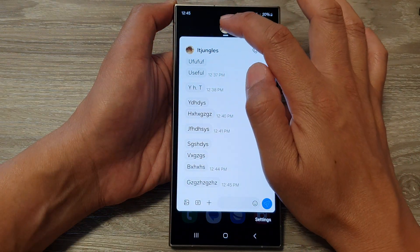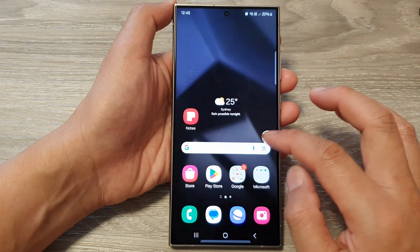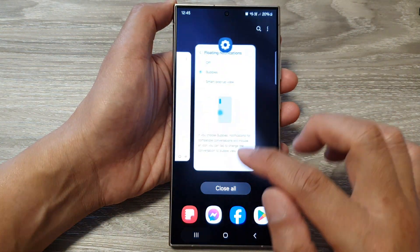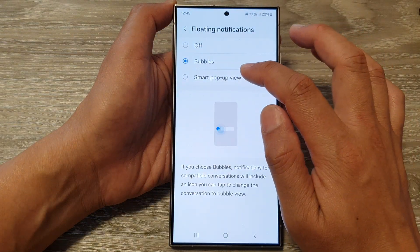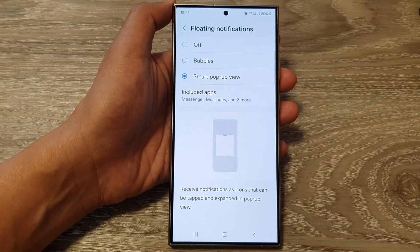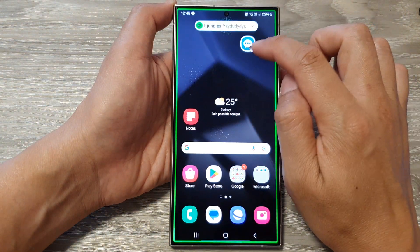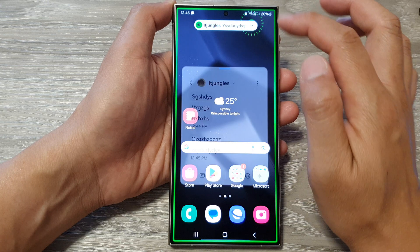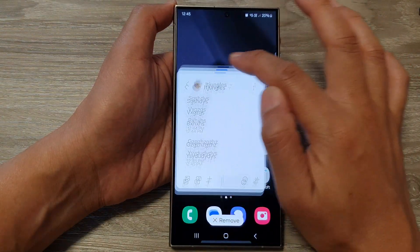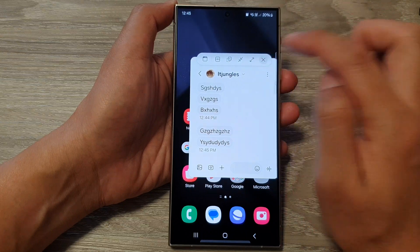This is a bubble conversation — a little bit different to the Smart Pop-up View. If you go back into Settings and choose Smart Pop-up View, it will be different. If you send yourself a text, it will show different icons, and if you tap on it, it will expand out as a floating window. You can then tap on that to expand into full screen, or close it.